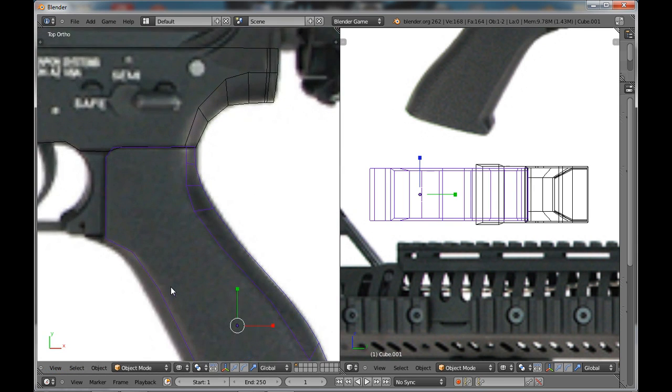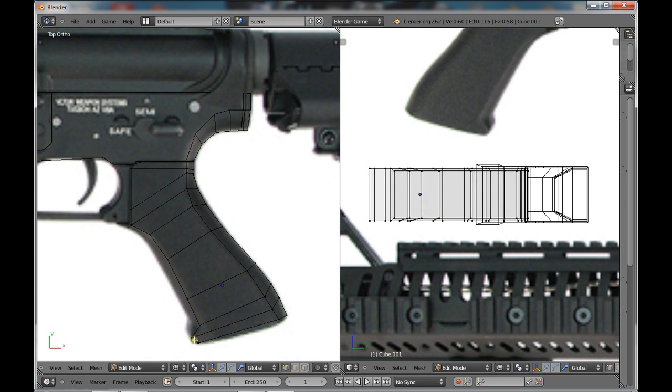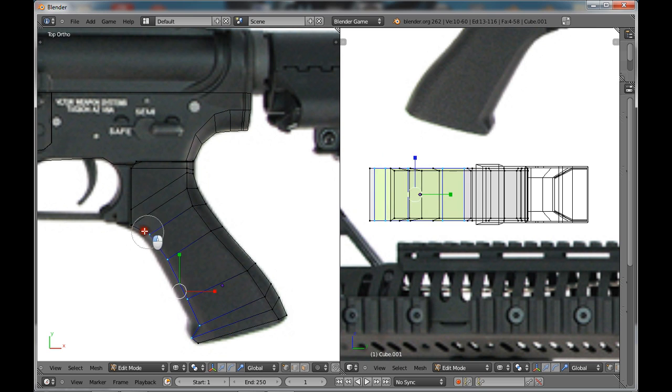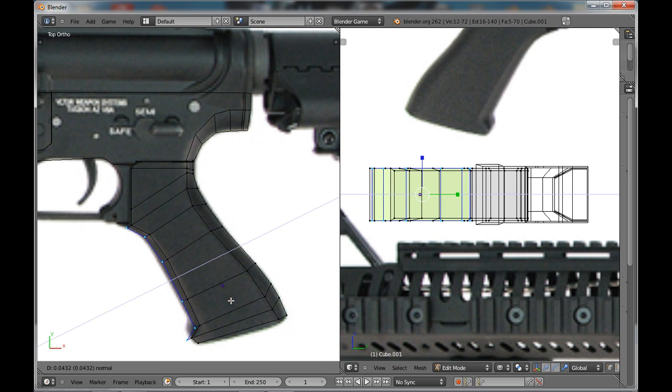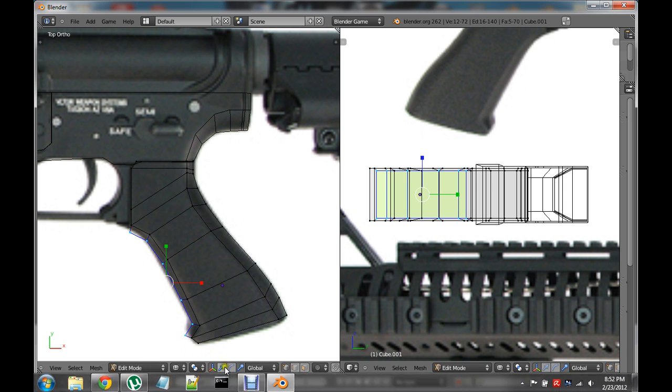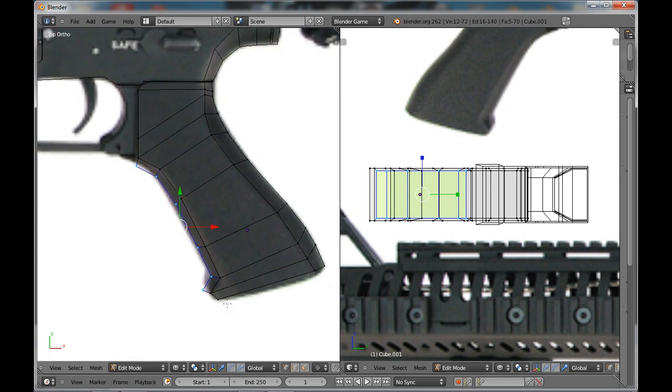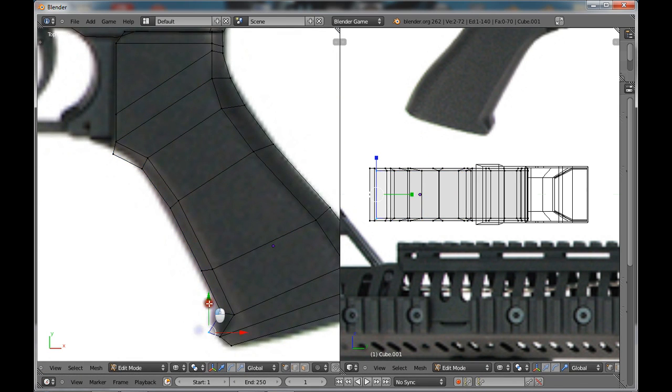And do the top again, and you're going to want to extrude this bit down here. So, extrude, scale it down, and continue on.